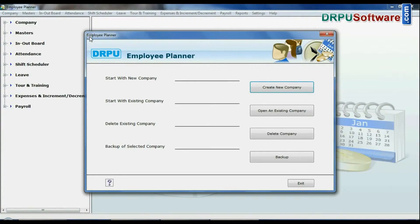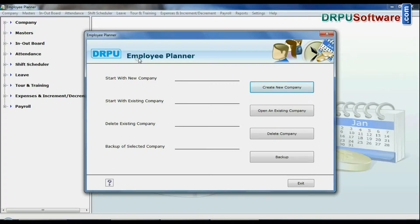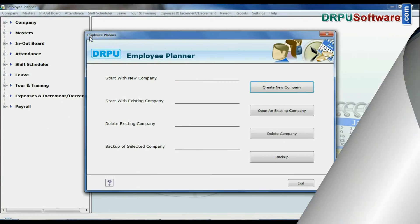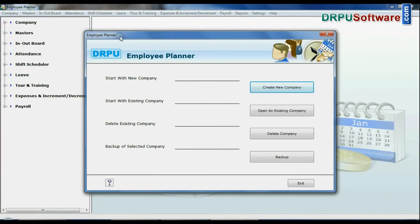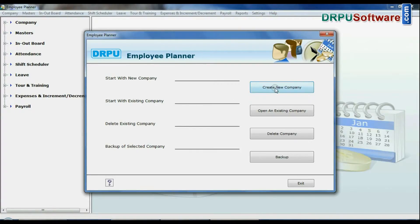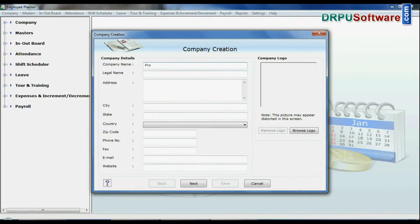In this video, we are going to learn how to manage multiple companies' employee records in DRPU employee planner software. Open employee planner software in your PC, click on create company, and enter your company basic information.